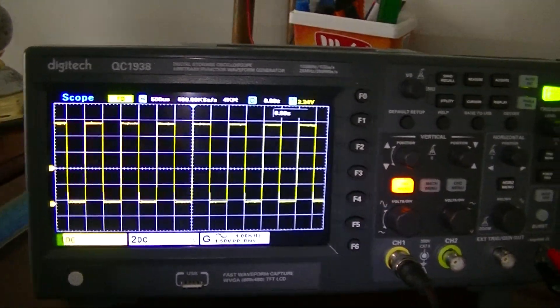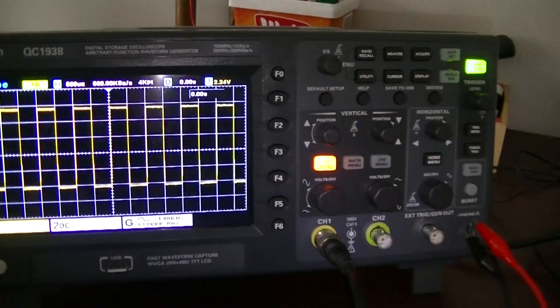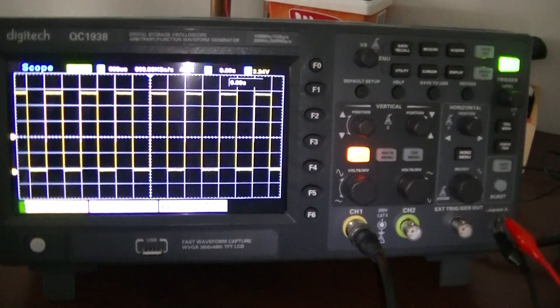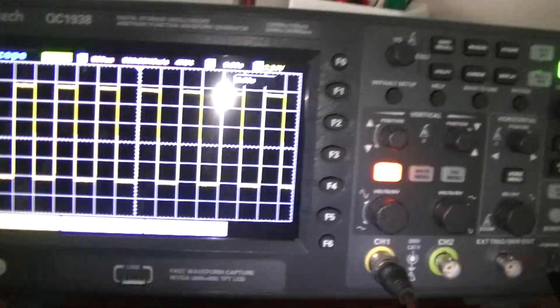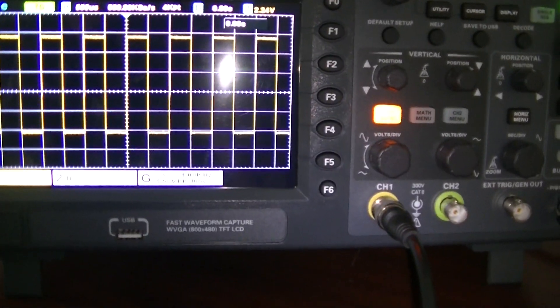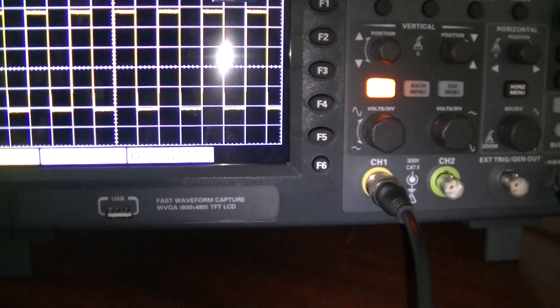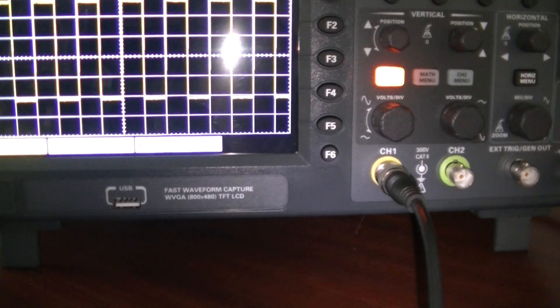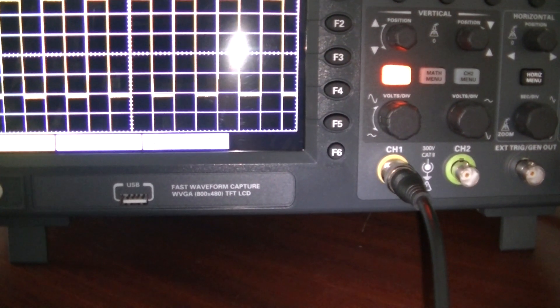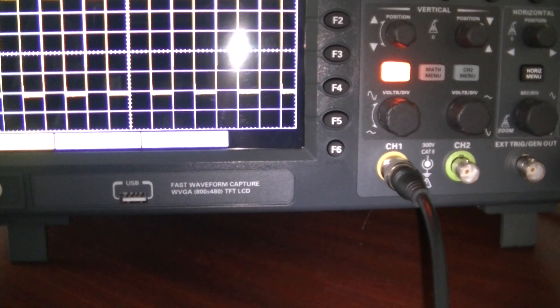So I'm starting to learn slowly how to use this oscilloscope. This is a Digitech QC-1938. It's an arbitrary function waveform generator too.